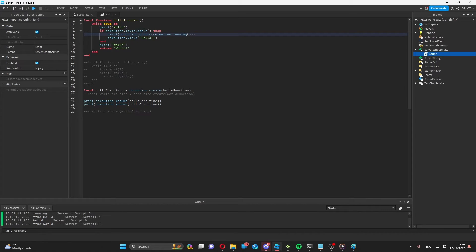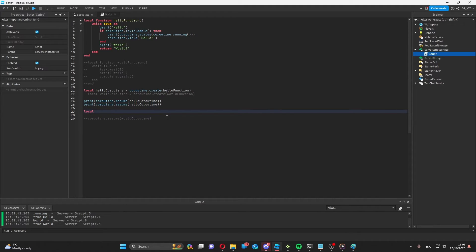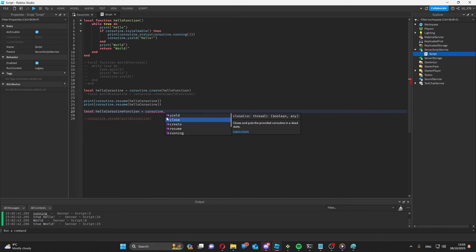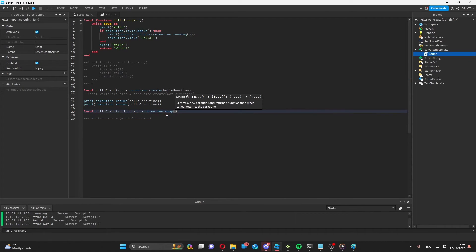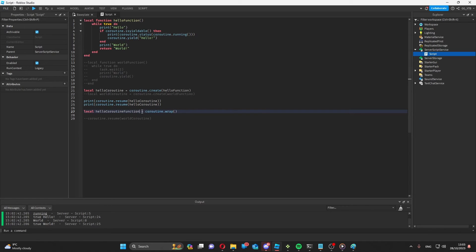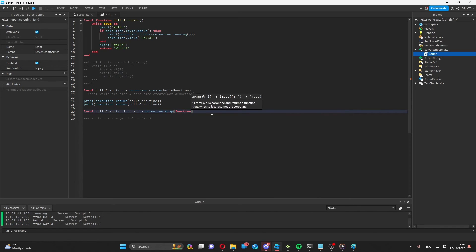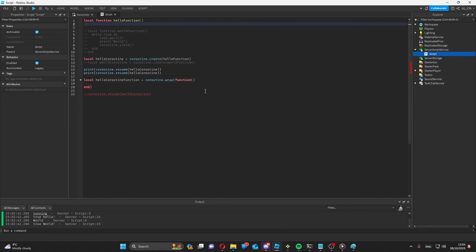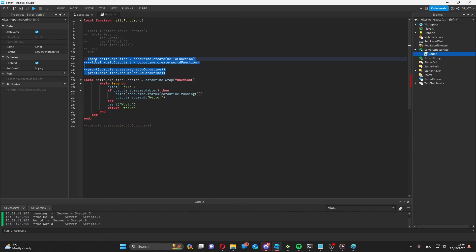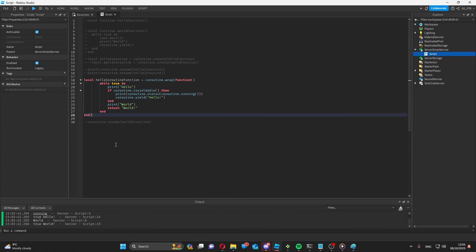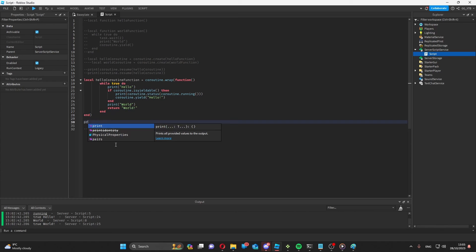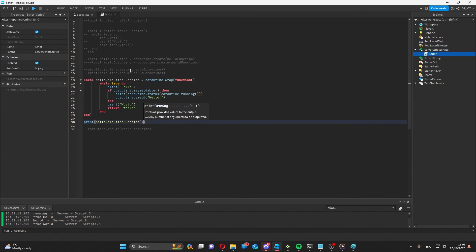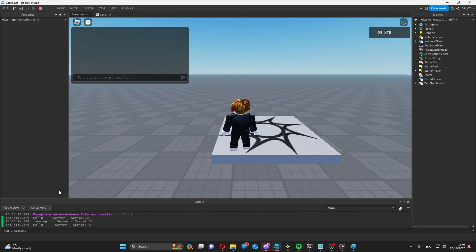So instead of doing this whole coroutine create, coroutine resume thing, what we can do is make a variable. I'm going to call it local hello coroutine function. Yeah, I know, I'm very creative with variable names. And then coroutine dot wrap. What this will do is whatever function you put in here, it will create a coroutine out of it. And it will resume that coroutine every time you call this function. So if I just want to make a function and then copy everything over into here, I can get rid of this. And I don't need that. So now if I print hello coroutine function and call it as I would a normal function, it acts in the same way.